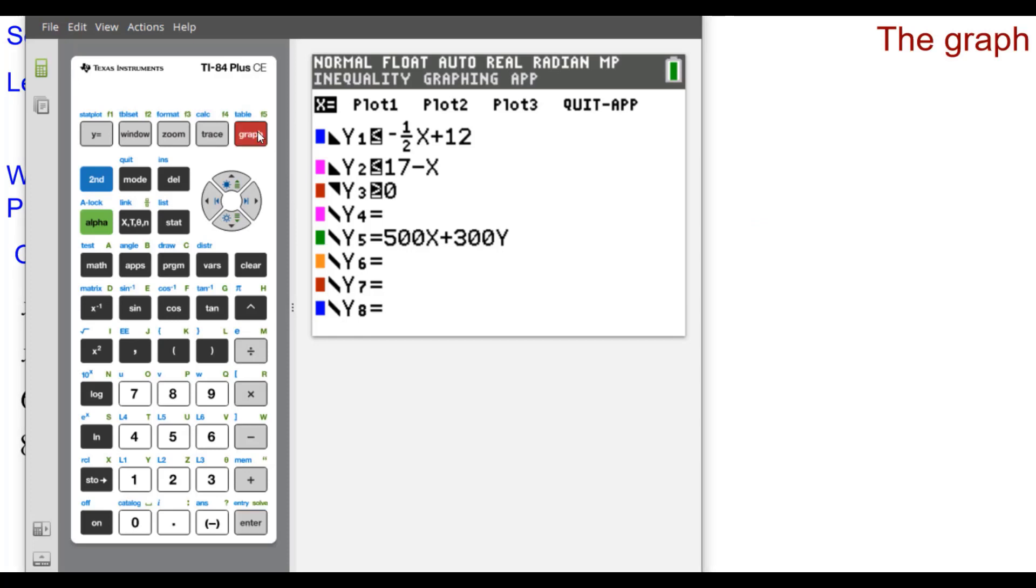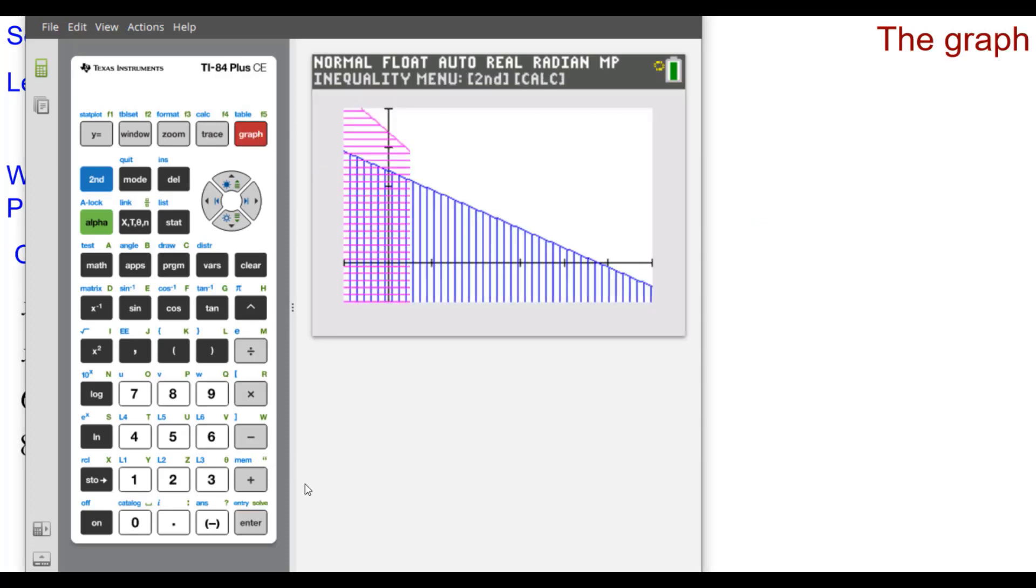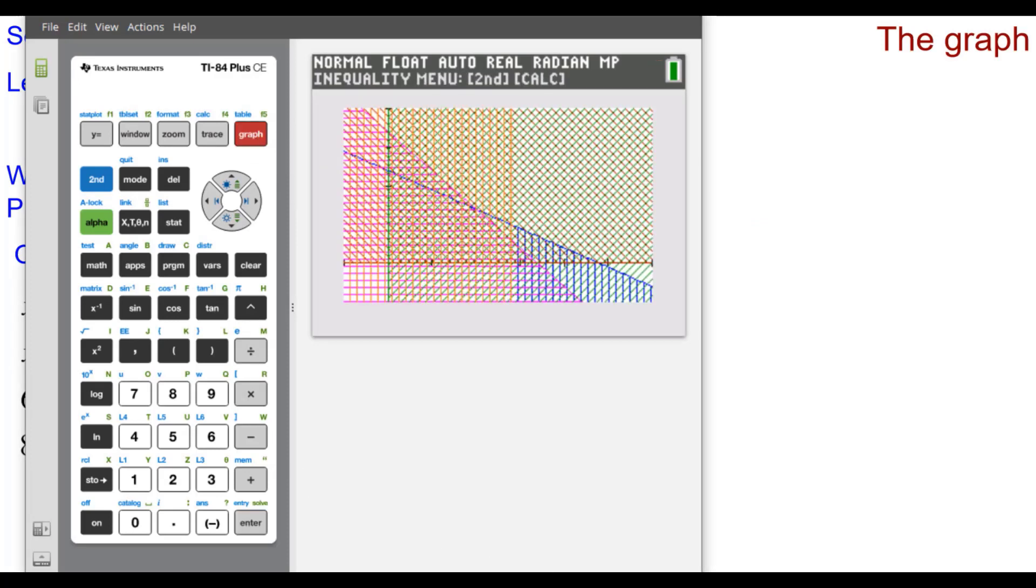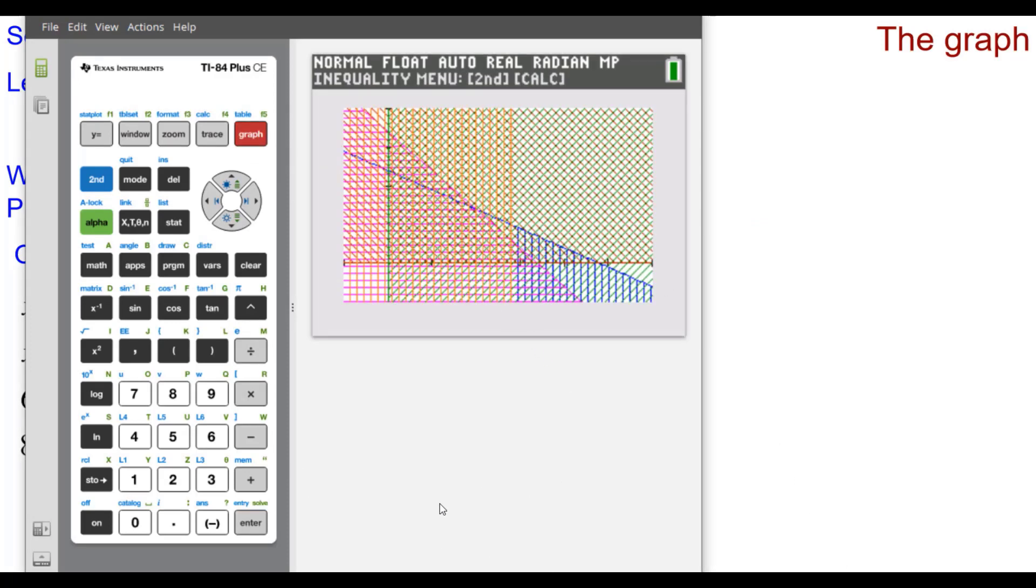Let's go ahead and press Graph. You can see the inequalities plotted in all different colors.